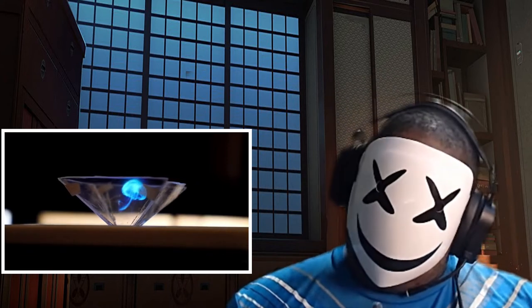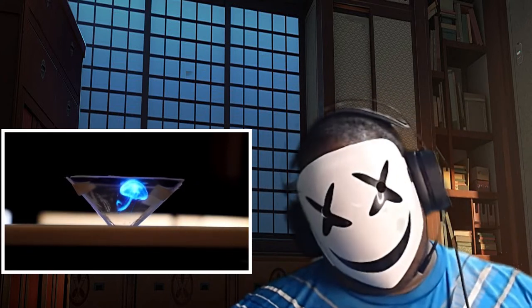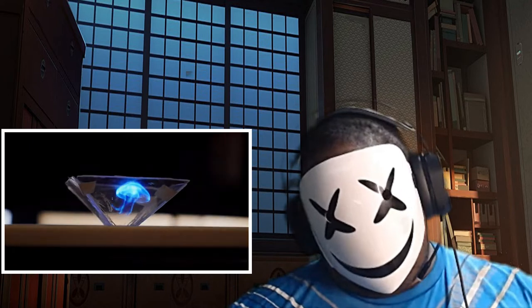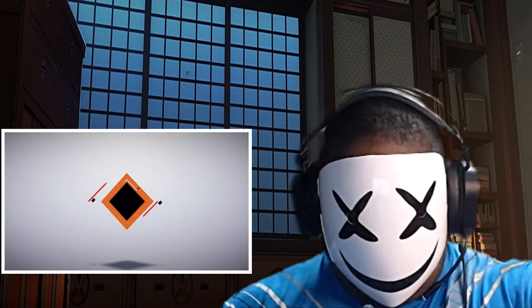Get ready guys, because you're about to learn how to make your very own hologram. I think this video is 7 years old or something.